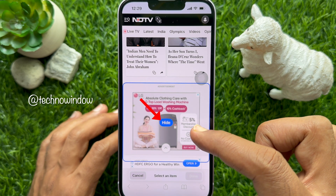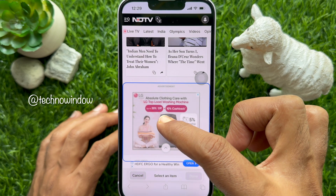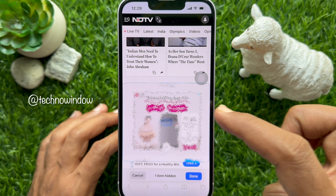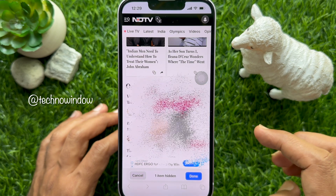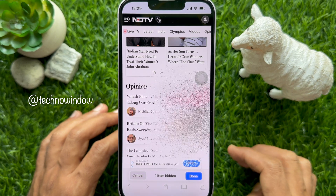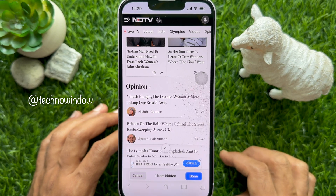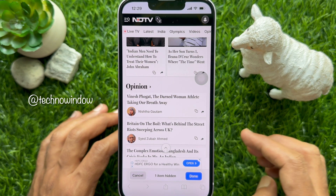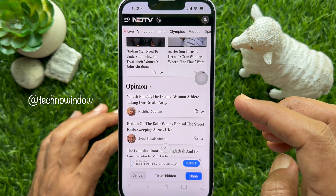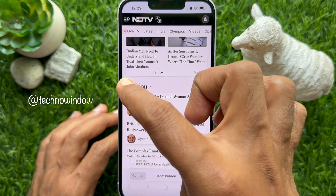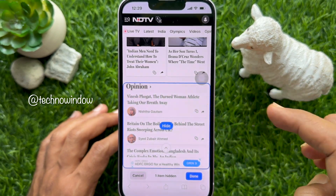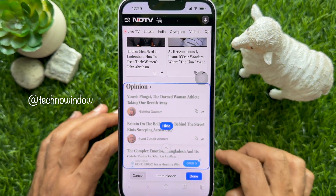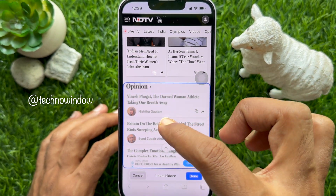Tap the hide button. The item will disappear with animation. If there are more elements on the screen you want to hide, tap on the item and then tap hide.